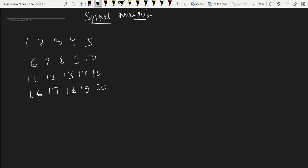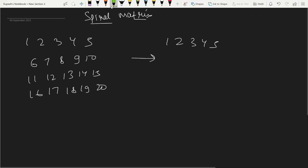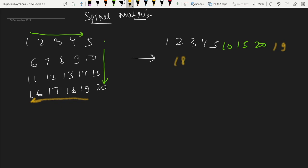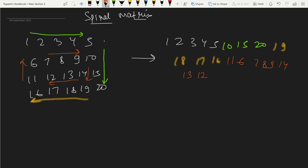The output will start with 1, 2, 3, 4, 5 — traversing the first row. Then we go down: 15, 20. Then we traverse the bottom row right to left: 19, 18, 17, 16. Then we go up: 11, 6. Then we repeat the same procedure to get 7, 8, 9, then two more elements, and finally we have traversed all elements successfully.